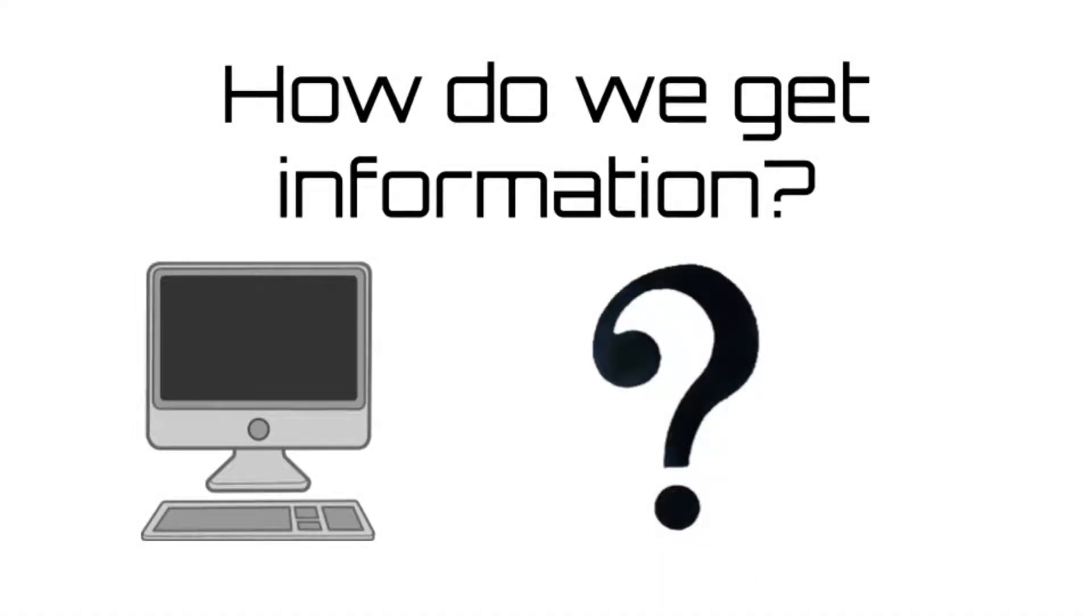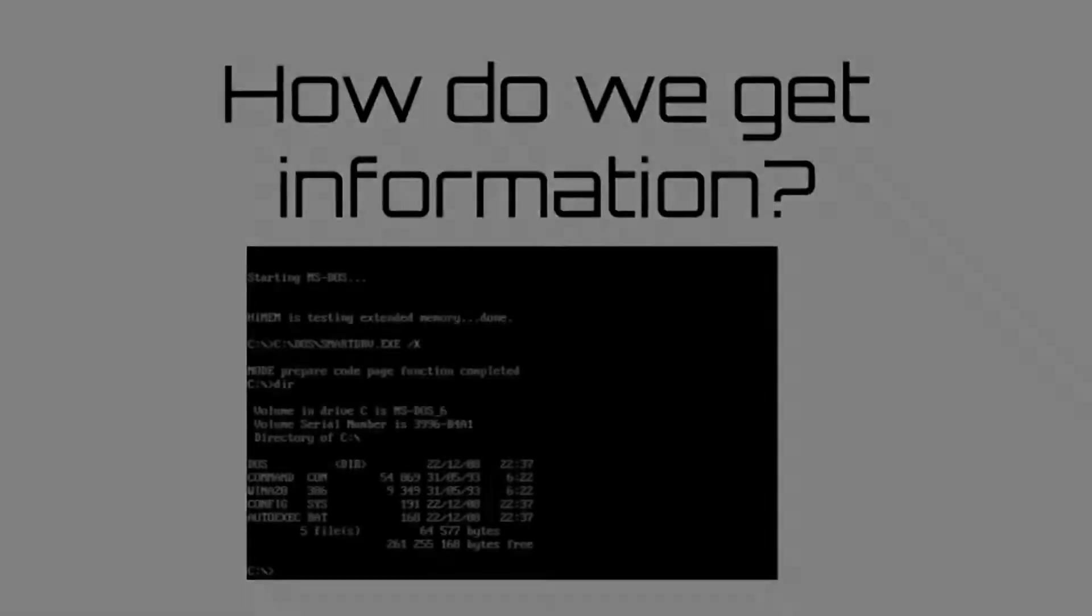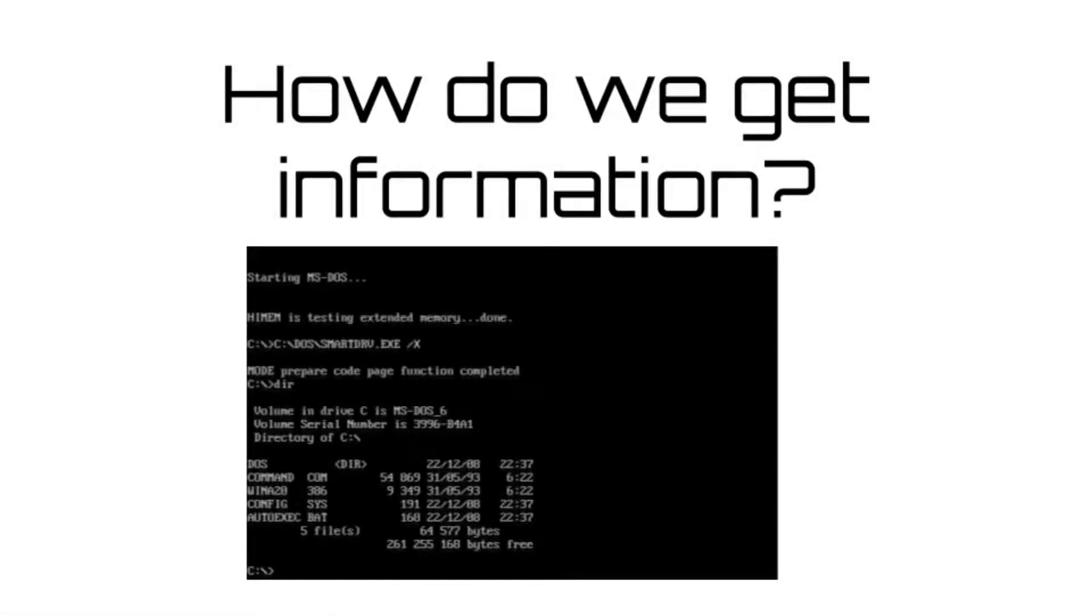We do this by looking at the console. The console is a text interface within the computer that programmers can use for a variety of uses. As we talked about IDEs in the previous video, today we're going to talk about using the console in an IDE.